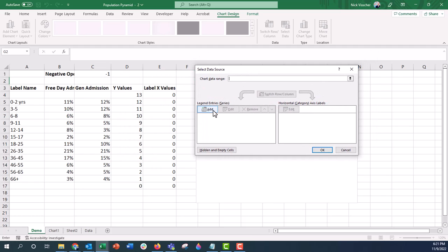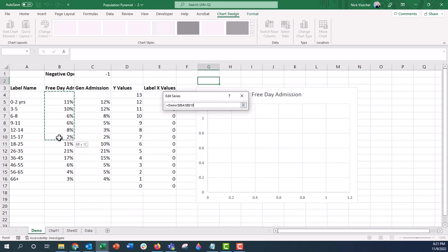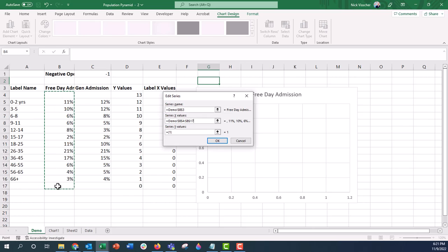So I'm going to click on add, and now it says series name. I want to add the free day admission here. The X values are going to be this column here, and notice for my purposes I'm adding this blank cell here and this blank cell here at the beginning and end. I'm going to push enter.